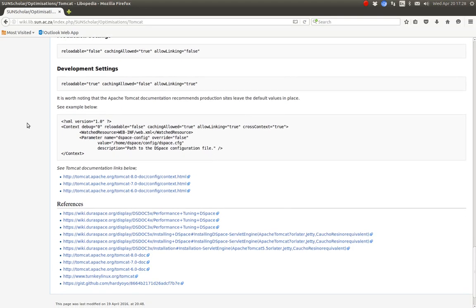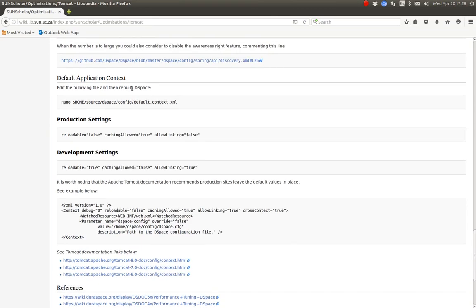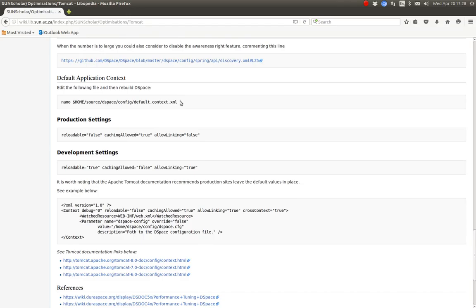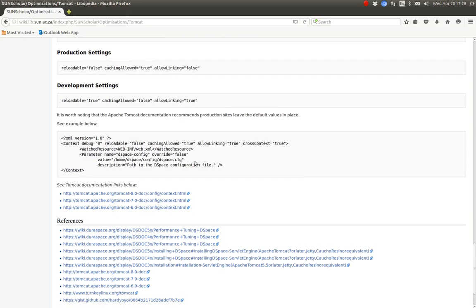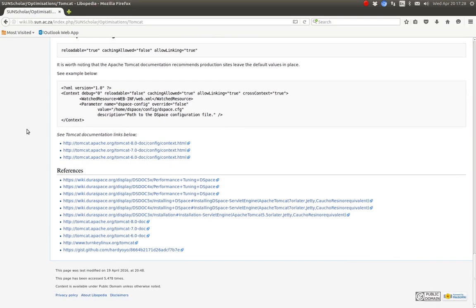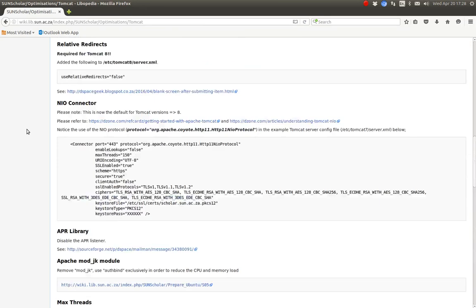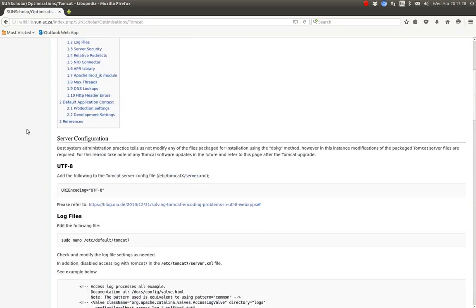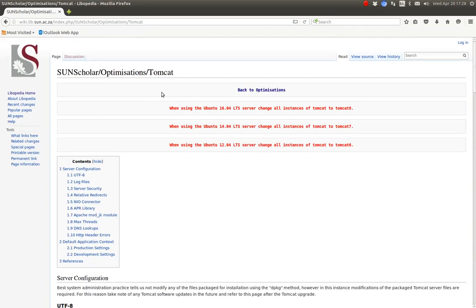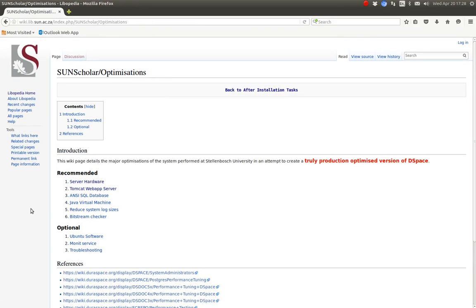And where to modify that? You modify that in this file there and copy paste this in there. And that should be enough. So that deals with Tomcat. There's quite a few things to do with Tomcat. Let's go and see what are the optimizations.